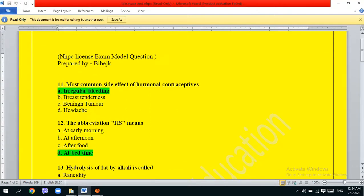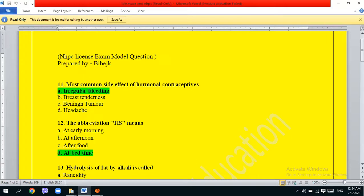What is the most common side effect of hormonal contraceptives? The options are: irregular bleeding, breast tenderness, benign tumor, headache. The correct answer is option A, irregular bleeding.